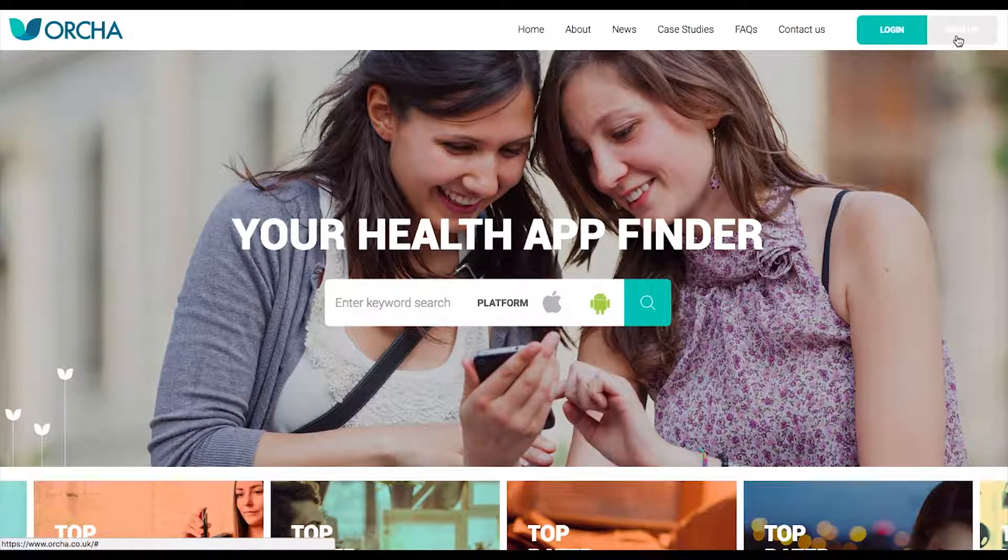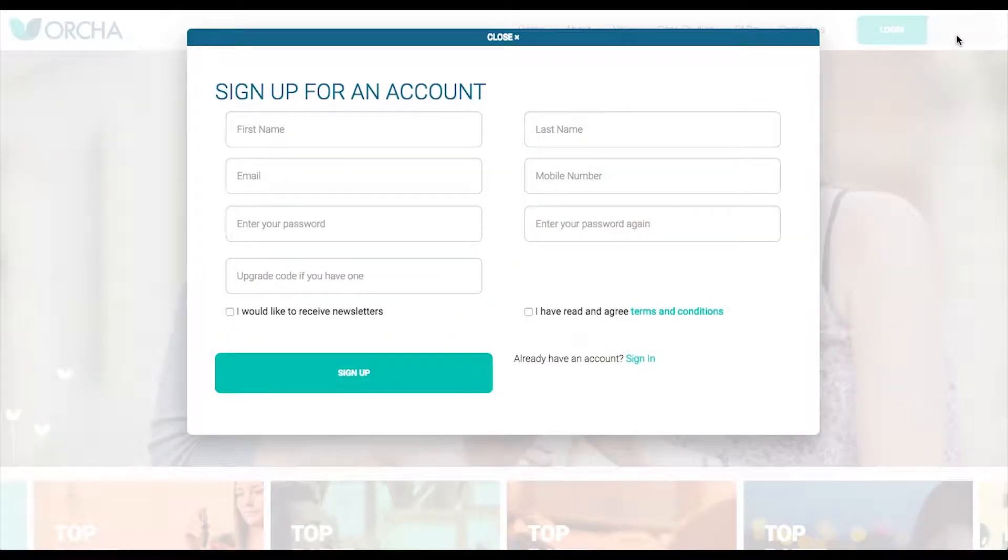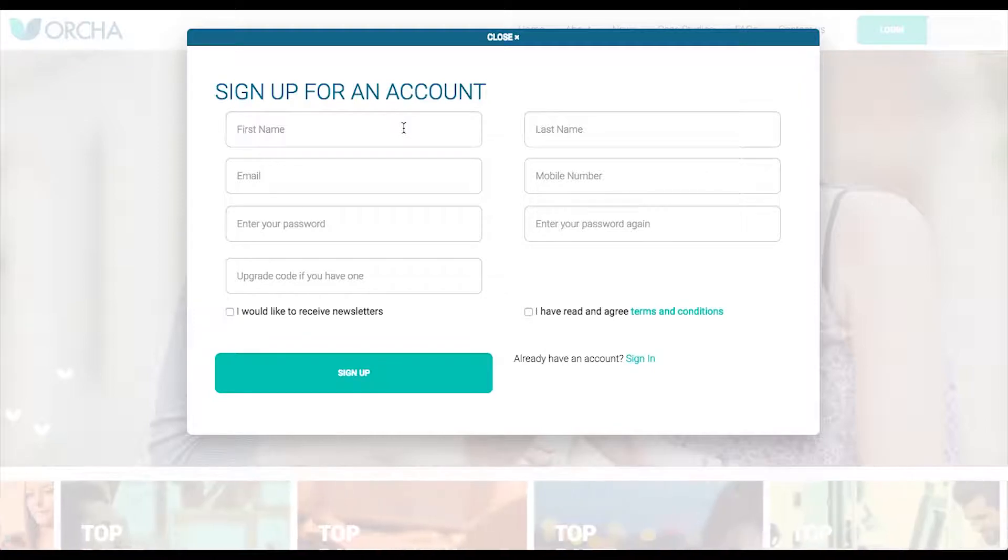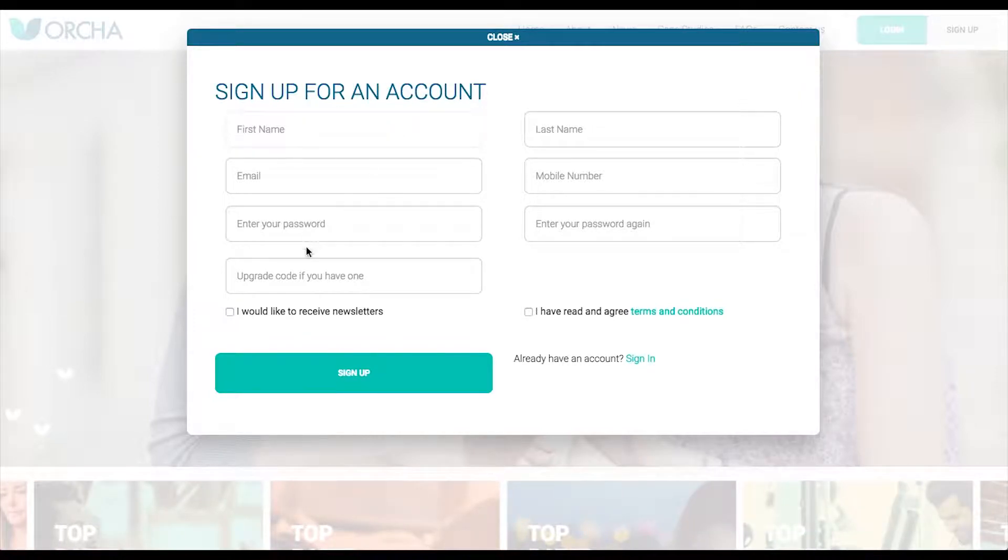To receive update emails from us with the best apps and latest mHealth news, create an account and tick the newsletters box.